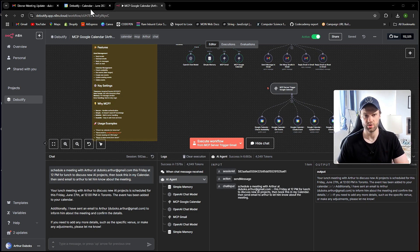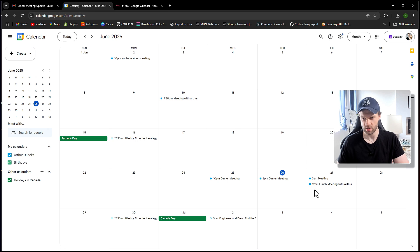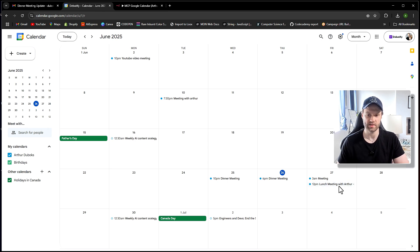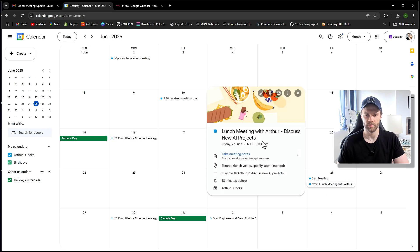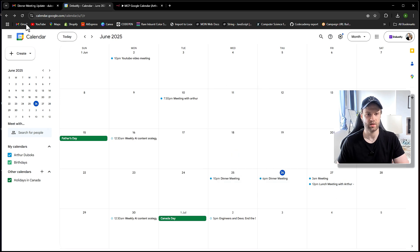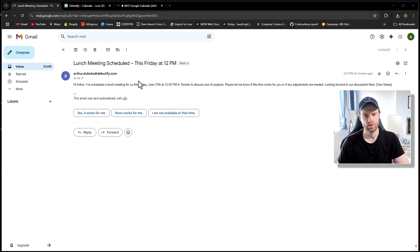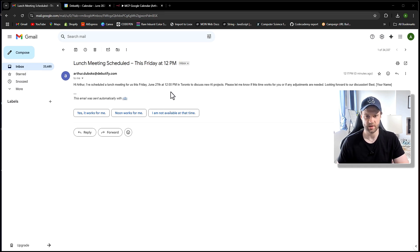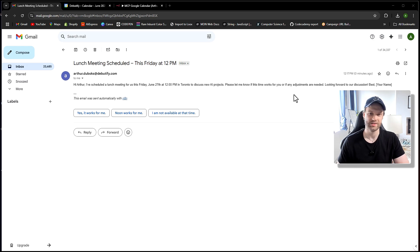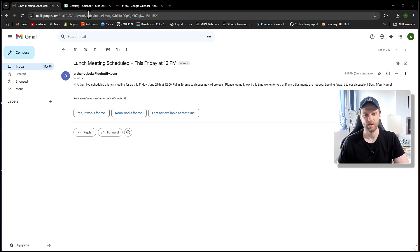So let's go check it out. Let's first check out the lunch. So yes, here it is. We can see it at 12 p.m. lunch with Arthur. Discuss new AI projects. Perfect. And now let's go to my email and see if we got an email as well. Cool. And here is the email. Hi, Arthur. I've scheduled a lunch meeting for us this Friday, June 27th at 12 p.m. Awesome. So pretty cool.